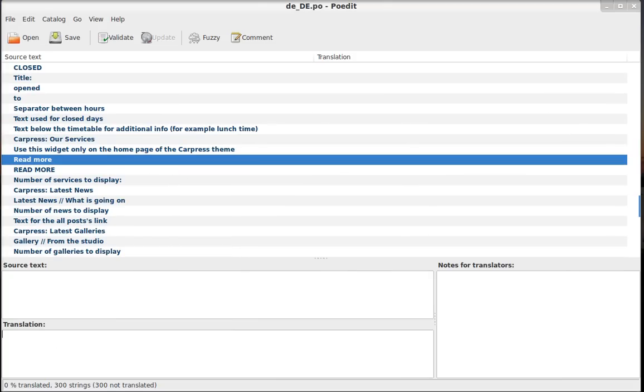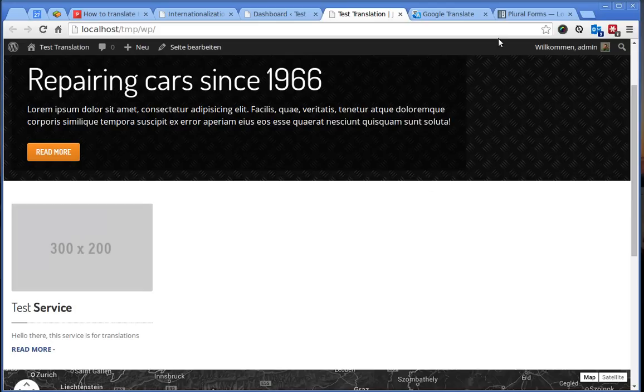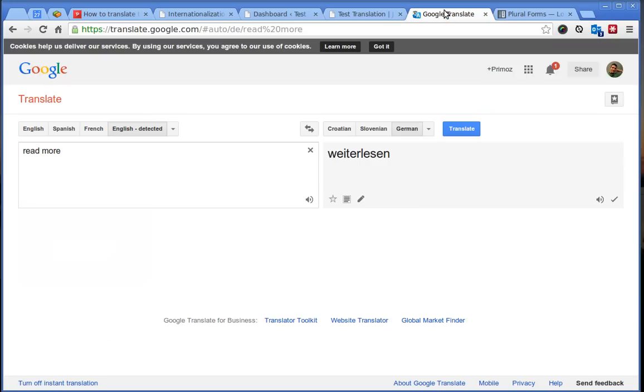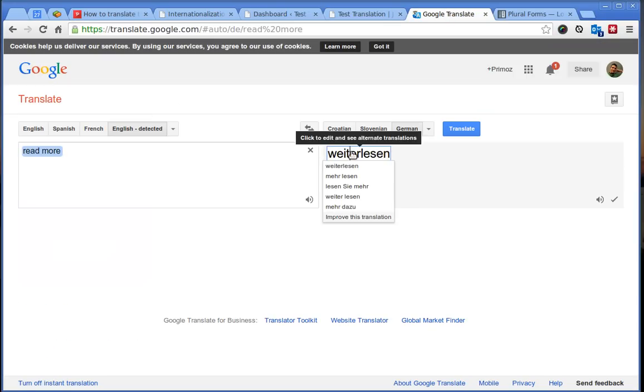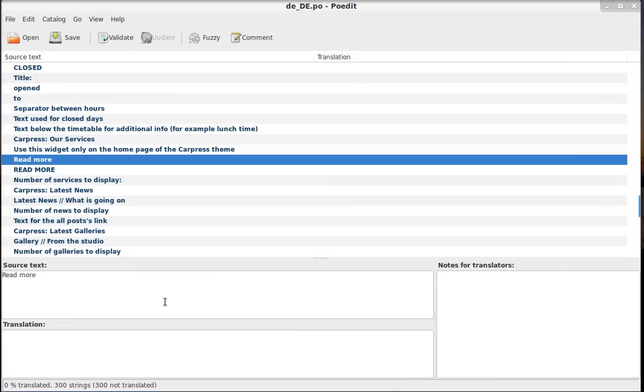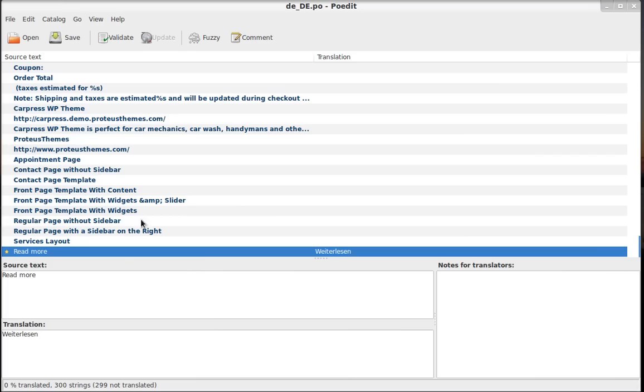Read More. I don't know how this is called in German, so I will just use Google Translate. I hope this is right. And here we have this one, this version, which is in lowercase letters.